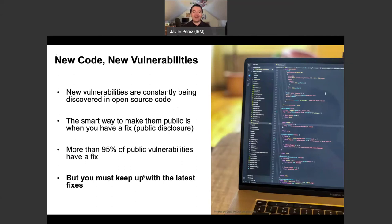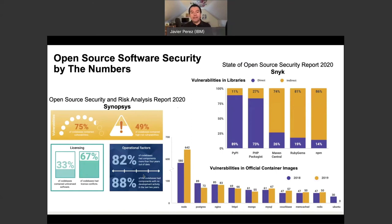More than 90% of public vulnerabilities in open source software already have a fix. Here are a couple of numbers from reports published very recently in June — basically the last couple of months — by two companies, Synopsys and Snyk. Synopsys scanned more than 1,500 applications and found that about 75% of those applications have vulnerabilities, and 49% had actually high-severity vulnerabilities. I don't want to scare you, but this is real.